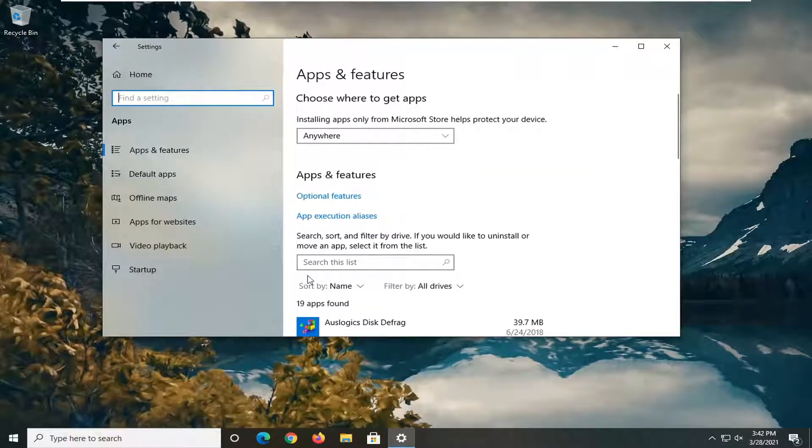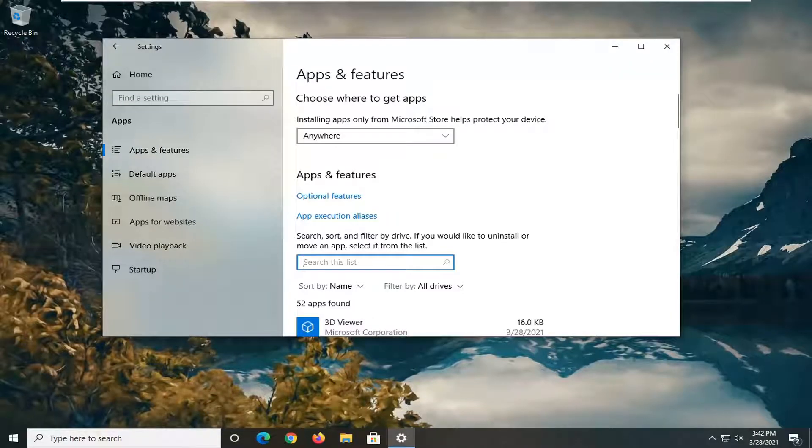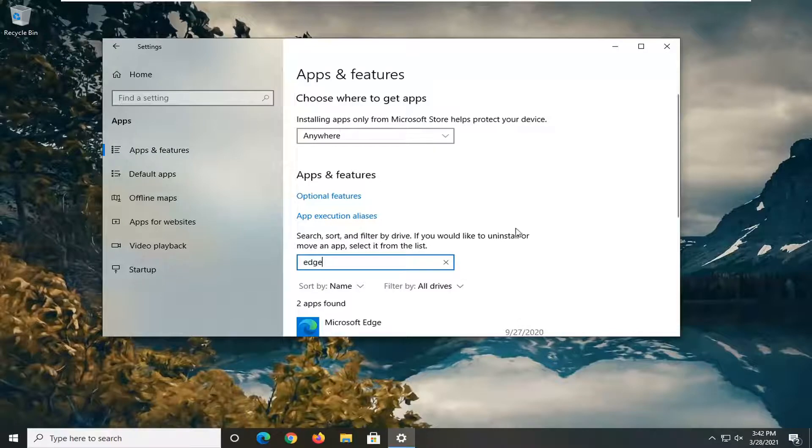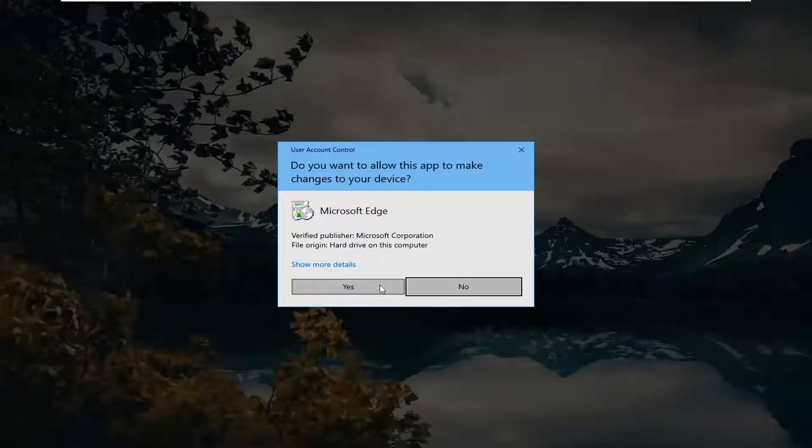In the search list field, go ahead and click inside of it, and then type in Edge. It should say Microsoft Edge in here. Go ahead and select that, and then select the modify button.